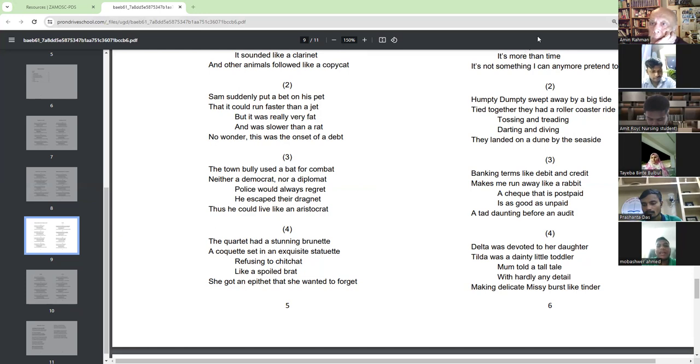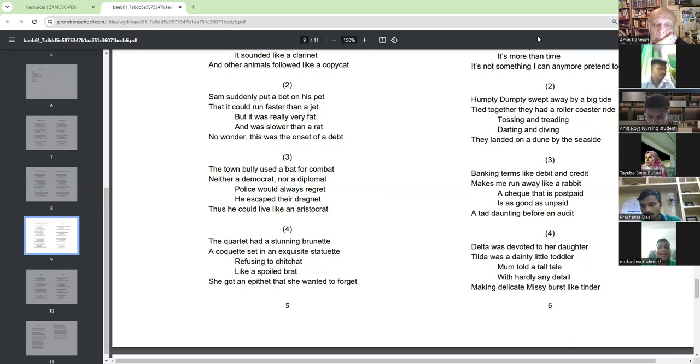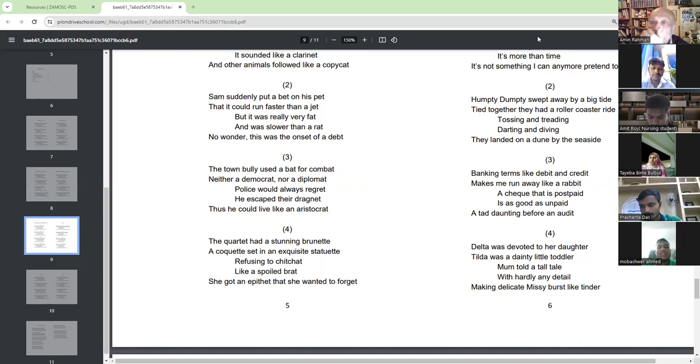The quartet had a stunning brunette, a coquette set in an exquisite stashwet, refusing to sit like a spoiled brat.